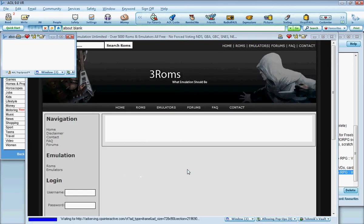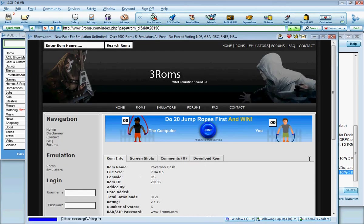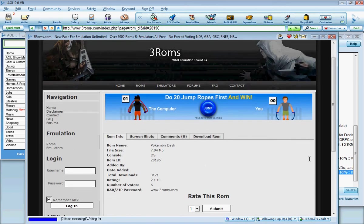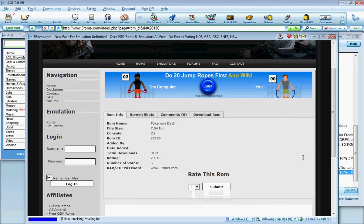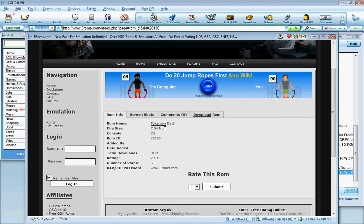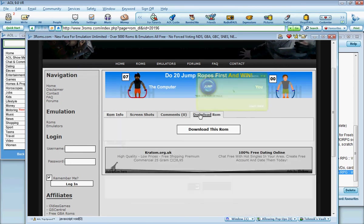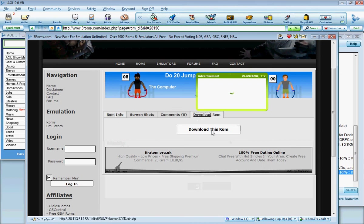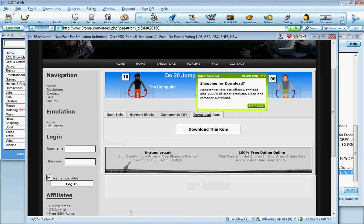So you find and select the game you want, and then you just check the file size, 7.04. You want to download it, click download this rom.